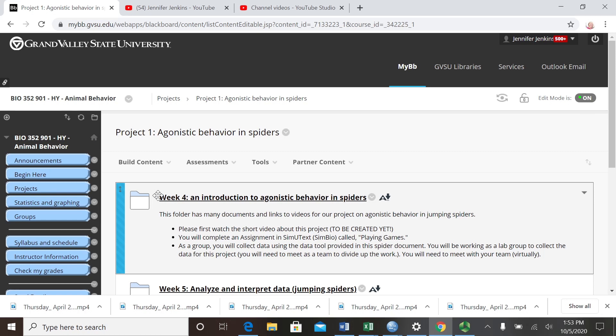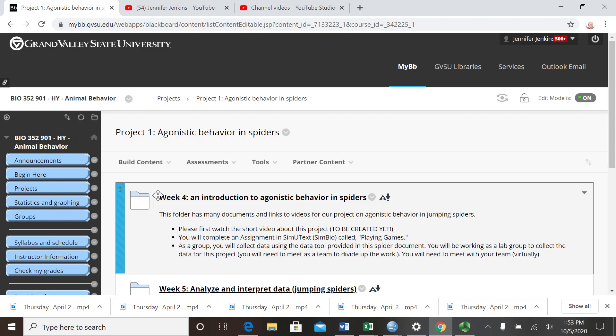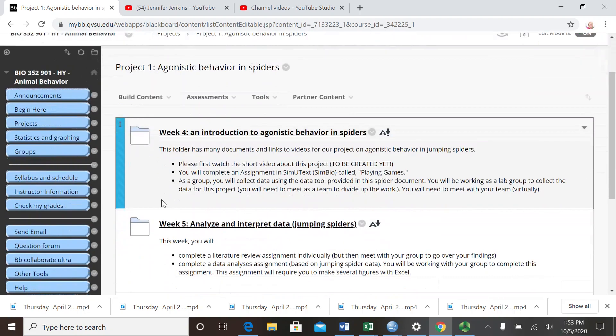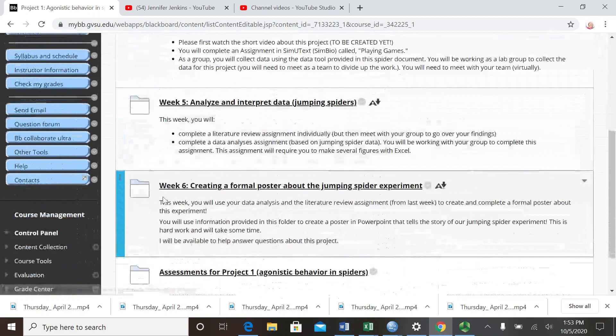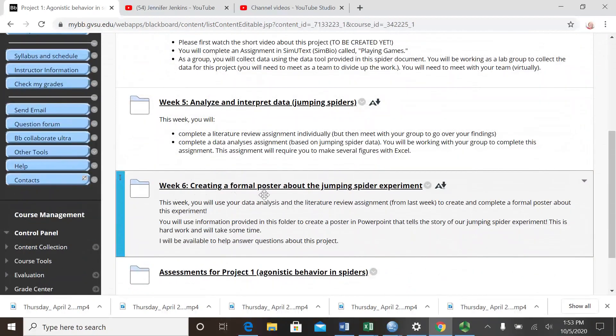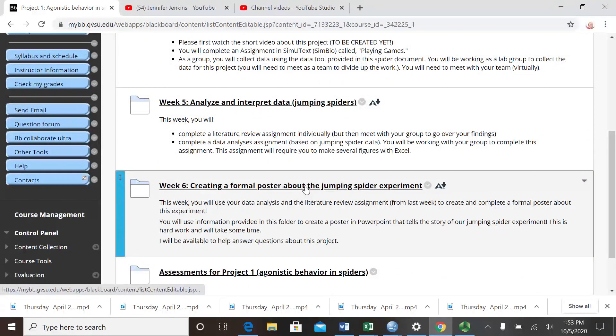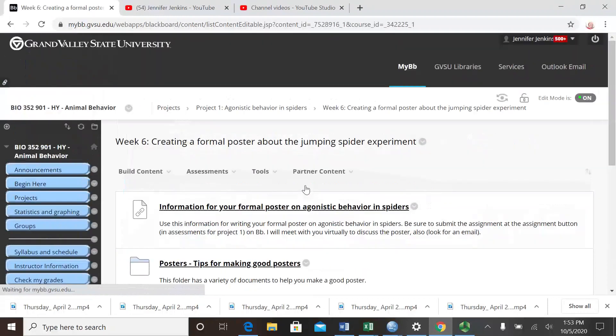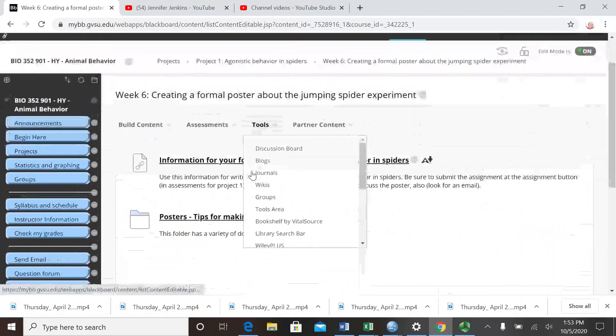Now what we're going to do is have you tell the story of this experiment - to write about what this experiment was about, how it fits in with current literature, and what results and conclusions you can make about agonistic behavior in male spiders based on your study.